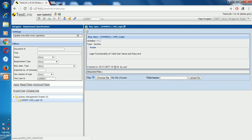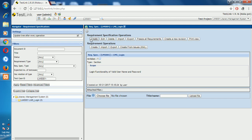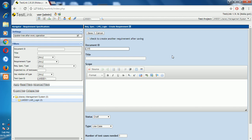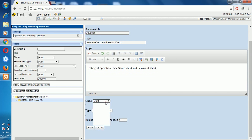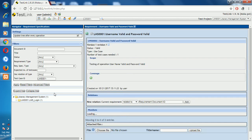Create the first requirement: enter the ID LMS001, and the title — username valid and password valid — testing the operation of username valid and password valid. Set the status to complete. Save it. The first requirement specification is done.